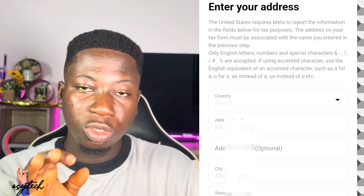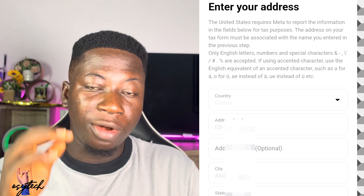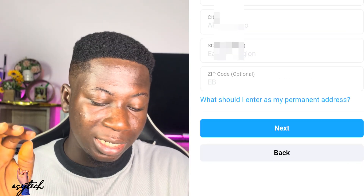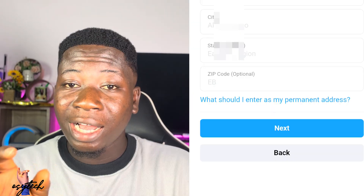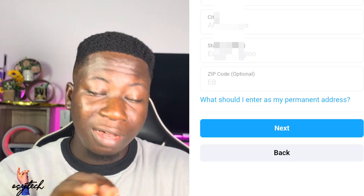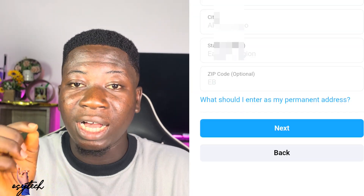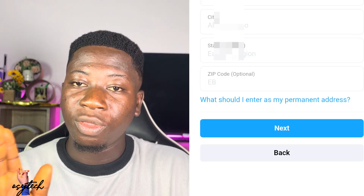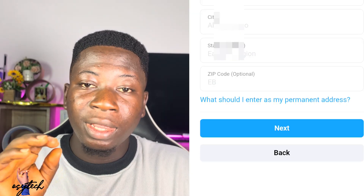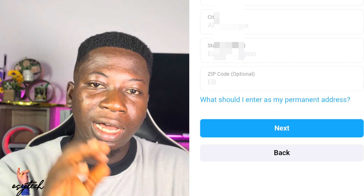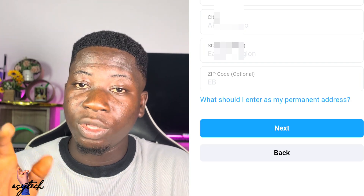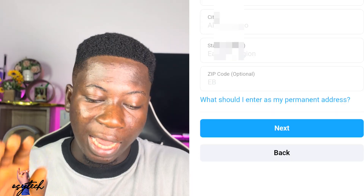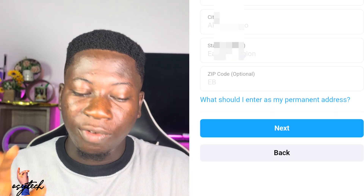After entering the numbers, tap on next. It will bring you to the address page. Enter your country, address line 1, address line 2, your city, your state, and the zip code. If you are in Ghana, there is a trick with the zip code — Ghana doesn't have a zip code, but other countries do. Those who know their zip code just enter it. If you are in Ghana, enter 00233.